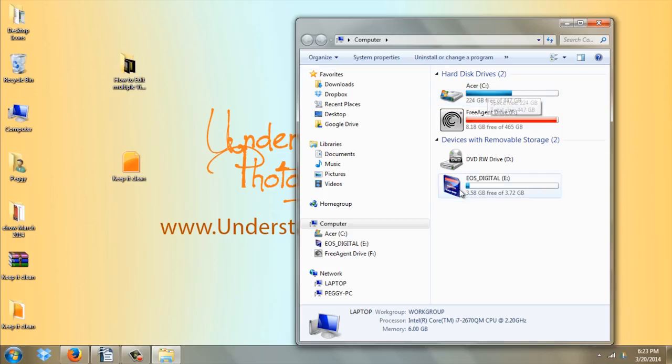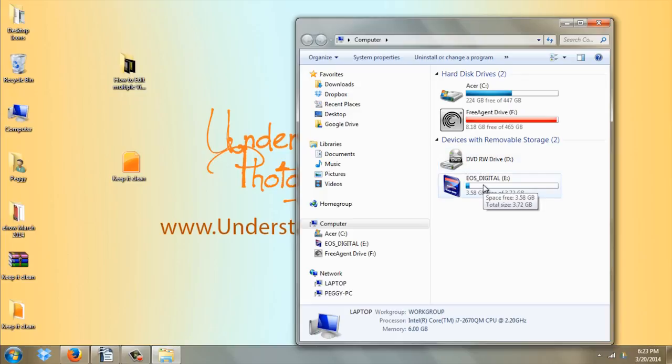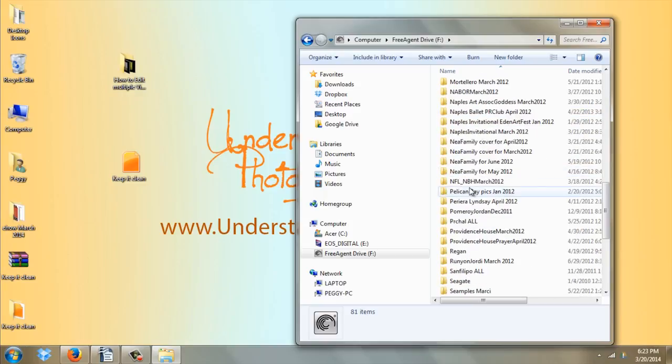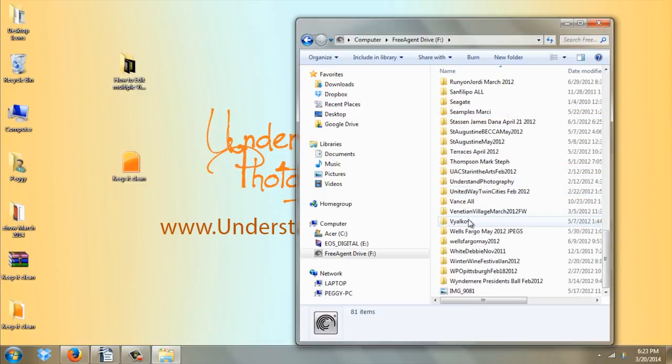So I suggest getting a portable hard drive. You see this is My Passport, that's my portable hard drive. I'm going to double click to open it. You can see I have quite a bit of stuff on here already. I'm going to scroll down past the folders and move this over here.